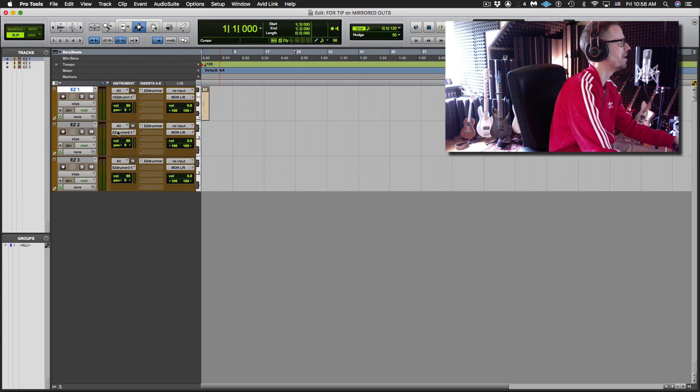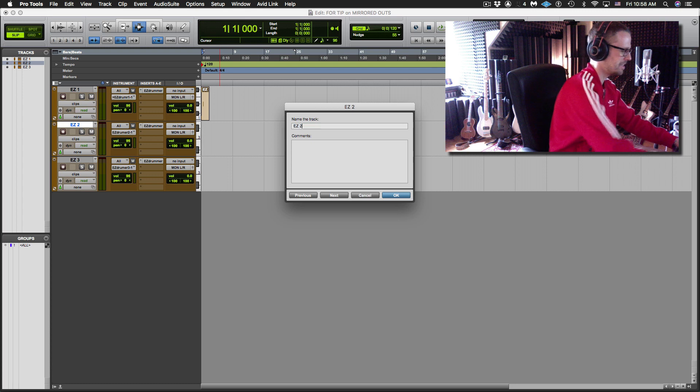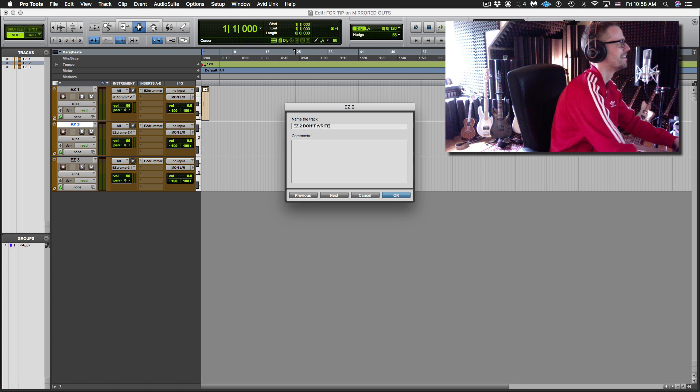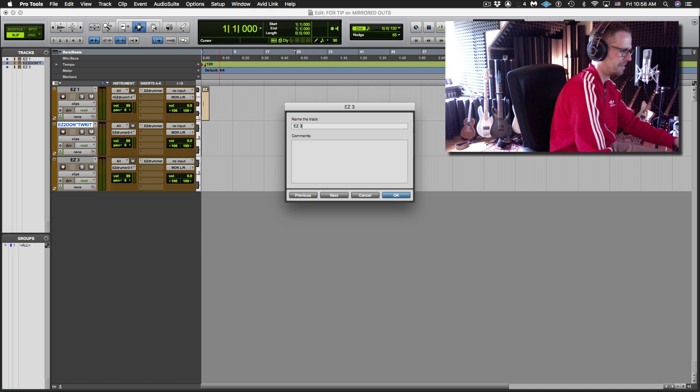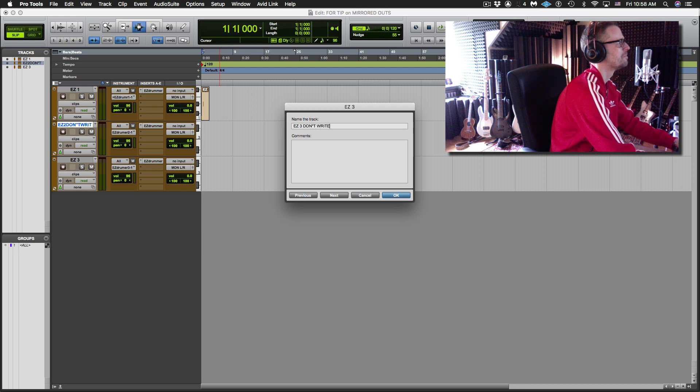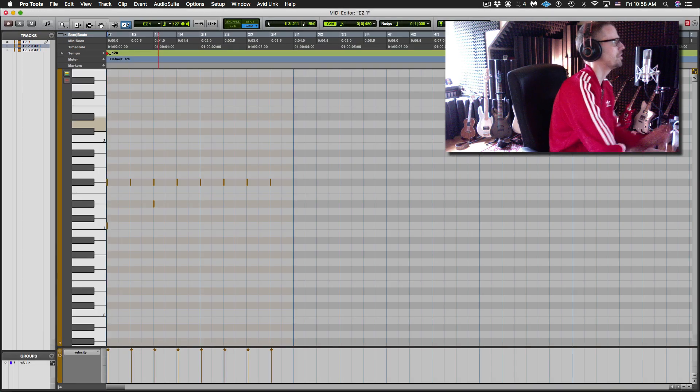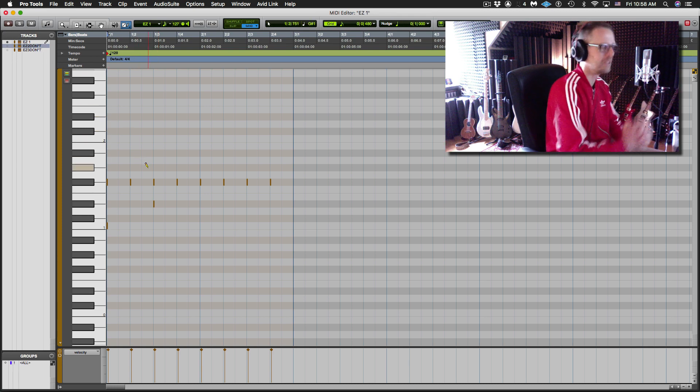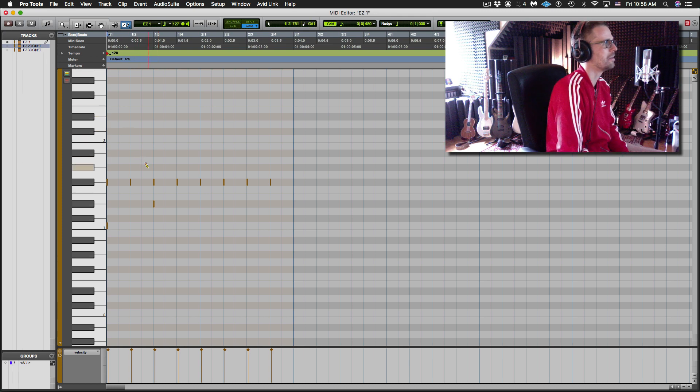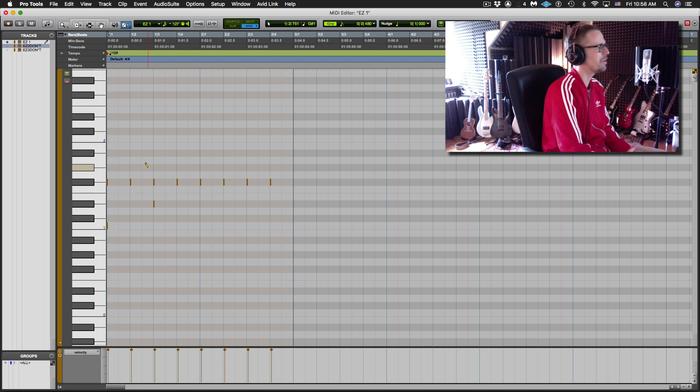Sometimes you might even want to, I find myself naming these like don't write. So that when I'm in my MIDI window, I'm sure not to accidentally write in those and I'm just writing in the one so that they're all exactly the same. That's the most fun thing I wanted to get across here.